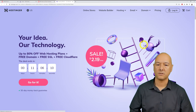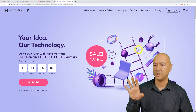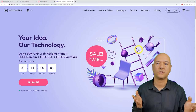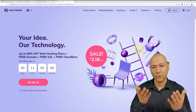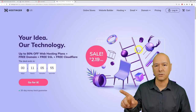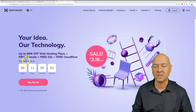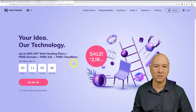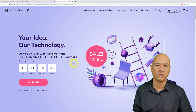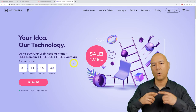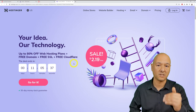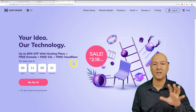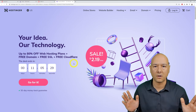We're now on the Hostinger co-branded page. I've negotiated special rates for you — up to 80% off hosting, a free domain name, free SSL certificate, and free Cloudflare. I'll also give you a special coupon code, MRWEBREVIEWS, which gives an additional 7% discount at checkout, for great overall savings.